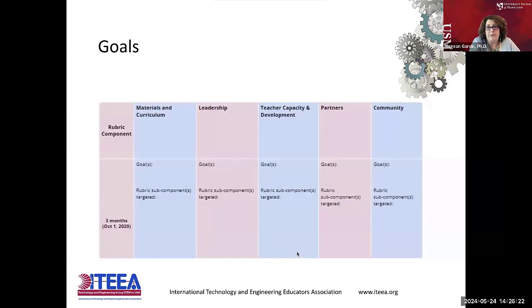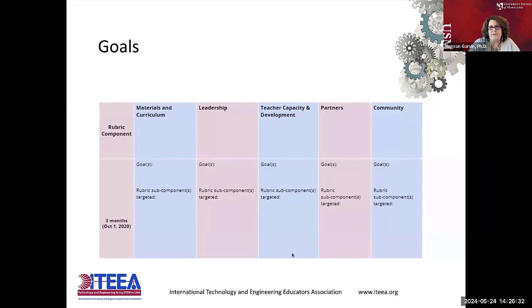Then you'll set short-term and long-term goals in these categories, in order to really think through and have the stakeholders in your school and school system be able to come together and figure out how to deliver computer science for all.